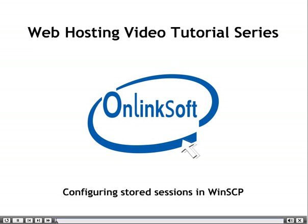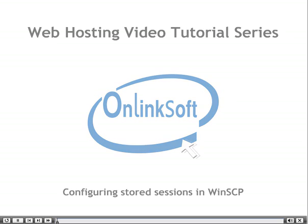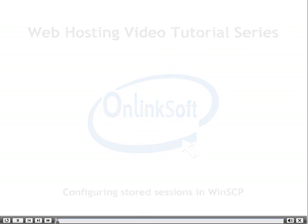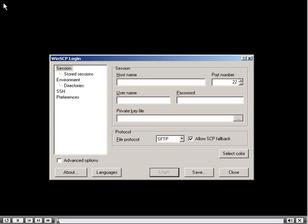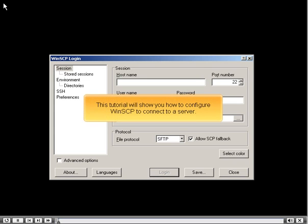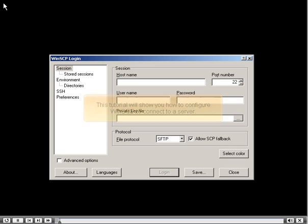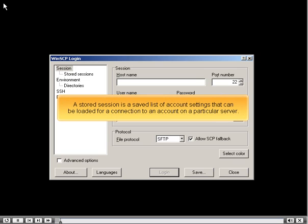This tutorial will show you how to configure WinSCP to connect to a server. A Stored Session is a saved list of account settings that can be loaded for a connection to an account on a particular server.